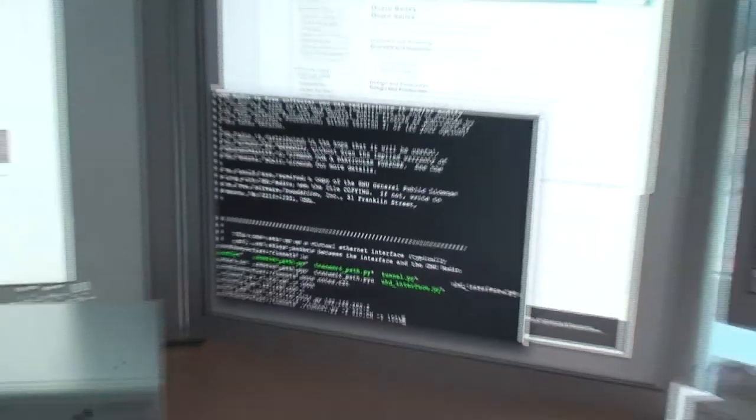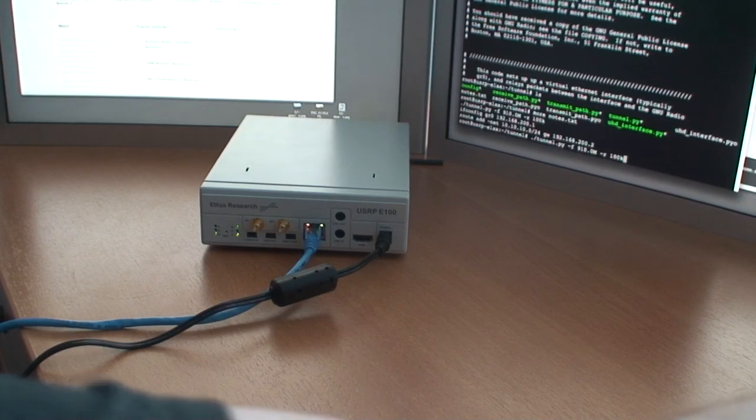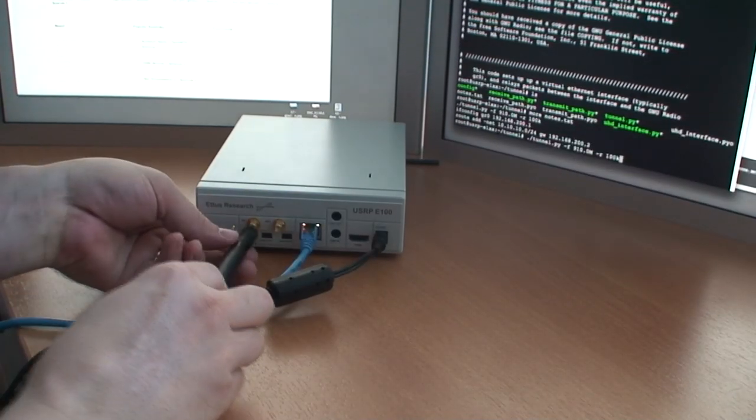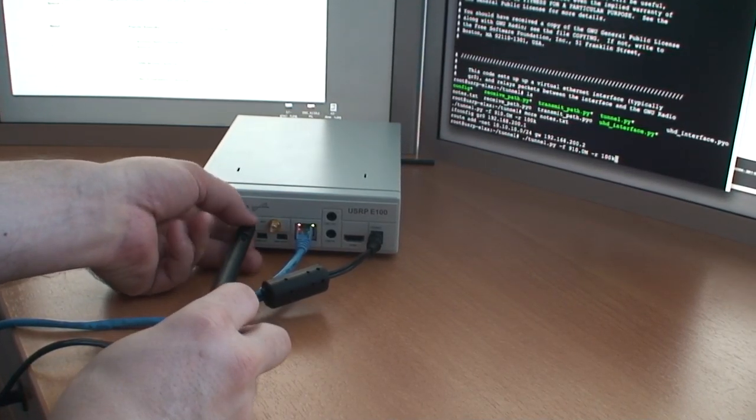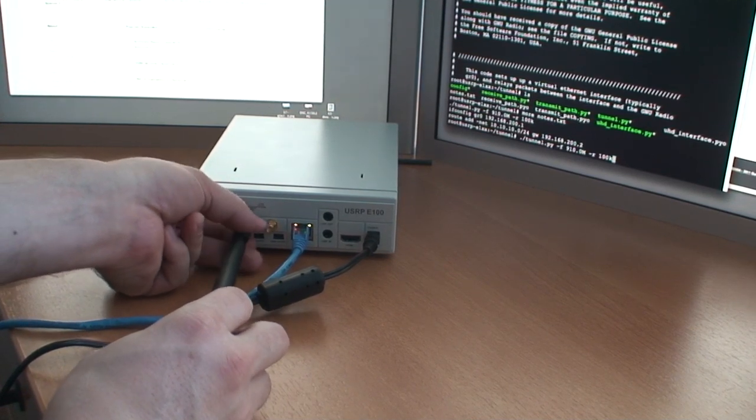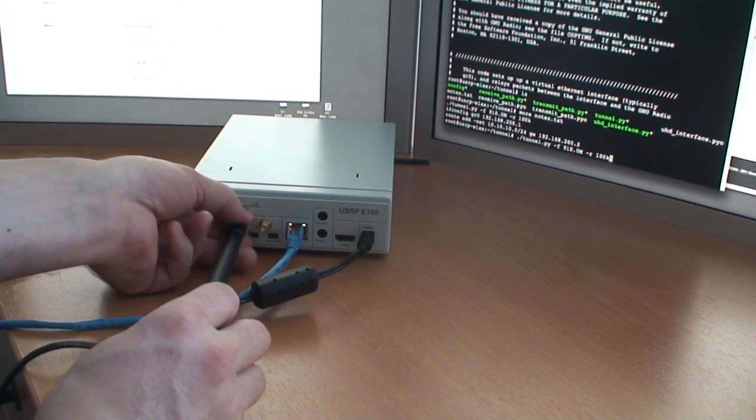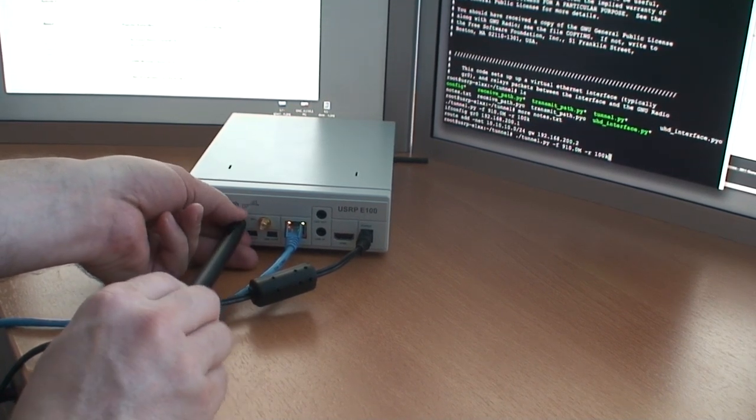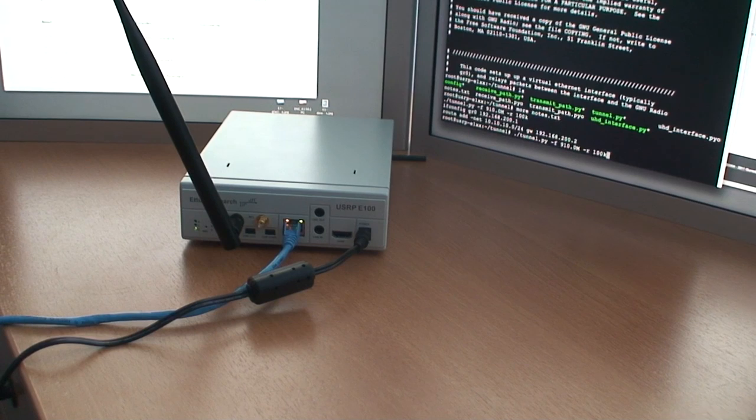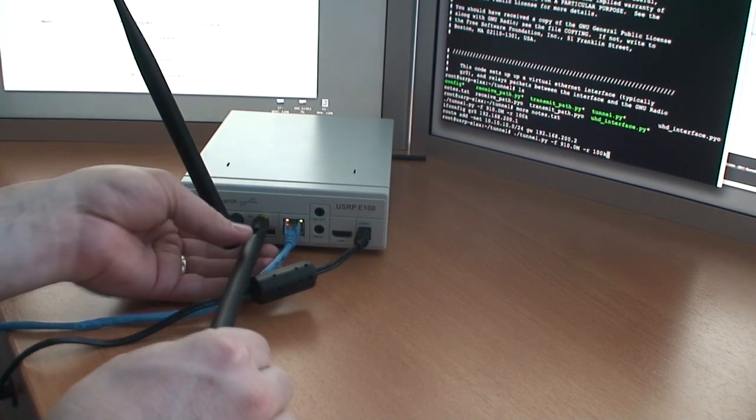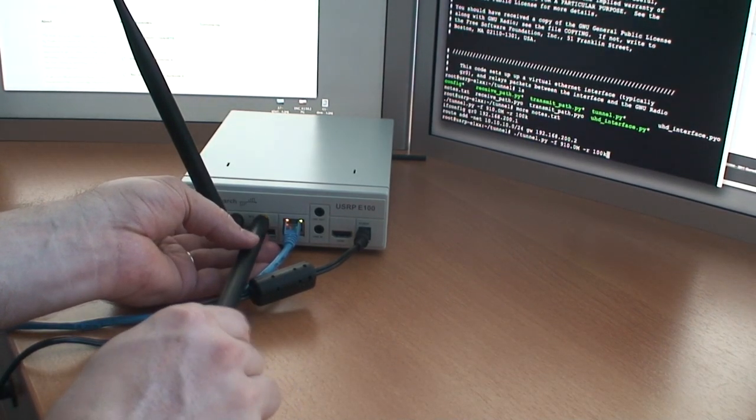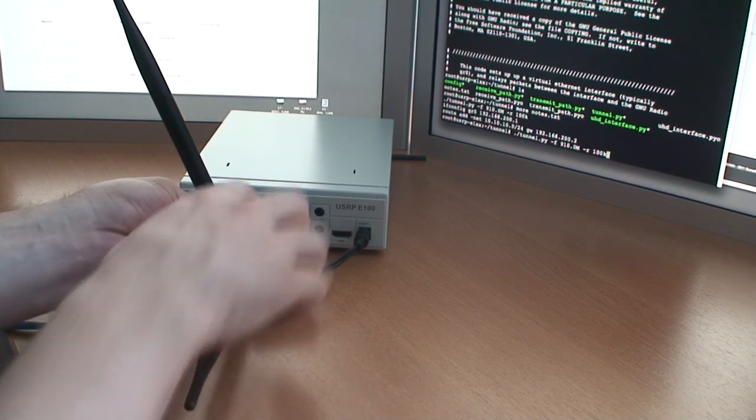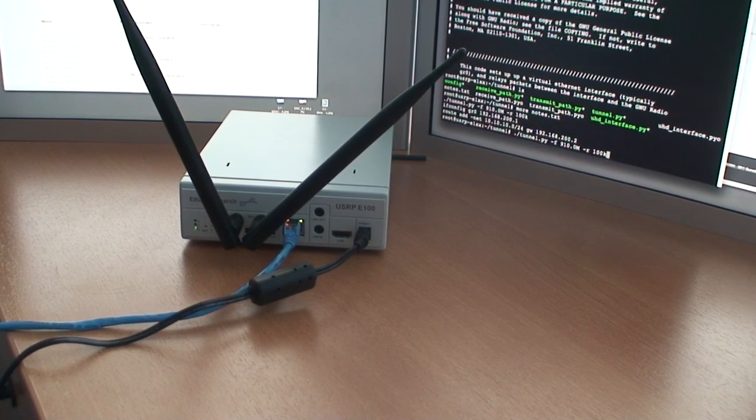But before we do that really quickly, let's add some antennas to this device so we don't blow it out of the water. Always important before you start to transmit to have something that can take the energy plugged into the device because you don't want to risk blowing it out. Because I have receivers kind of right next to the transmitters, it's never good to have this thing on without antennas plugged in.